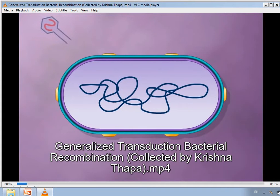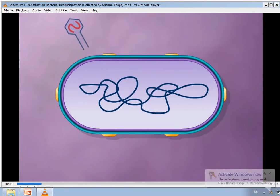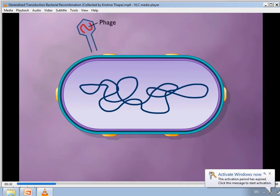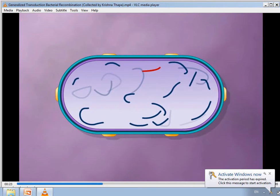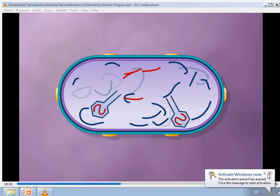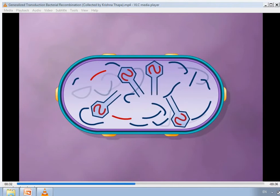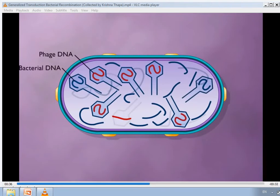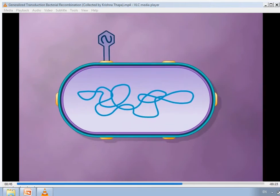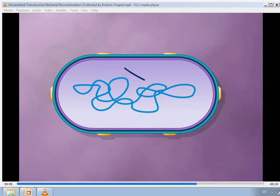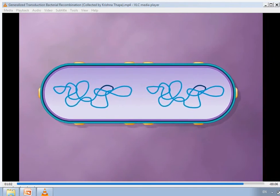In generalized transduction, a segment of DNA is carried from one bacterial cell to another by a bacteriophage. The phage attaches and injects its nucleic acid; a phage enzyme breaks down host DNA into smaller fragments. Phage DNA is replicated and coat proteins are produced. During formation of mature phage particles, a few phage heads may surround fragments of bacterial DNA instead of phage DNA. The phage particle carrying bacterial DNA infects another cell, transferring that DNA. When introduced into the new host, the bacterial DNA can integrate into the bacterial chromosome, transferring genes to the recipient, and this cell then multiplies carrying the new genetic material.